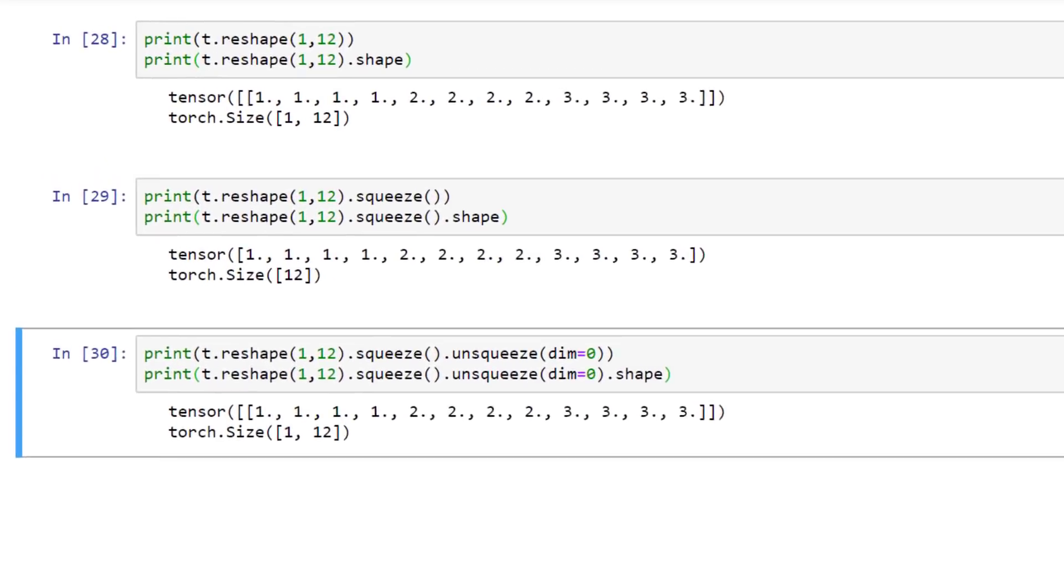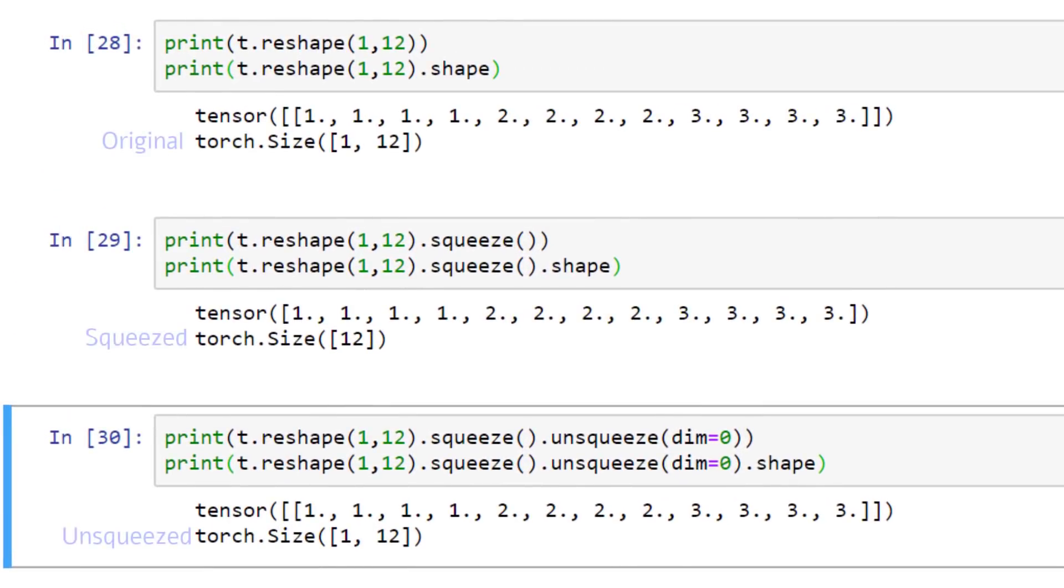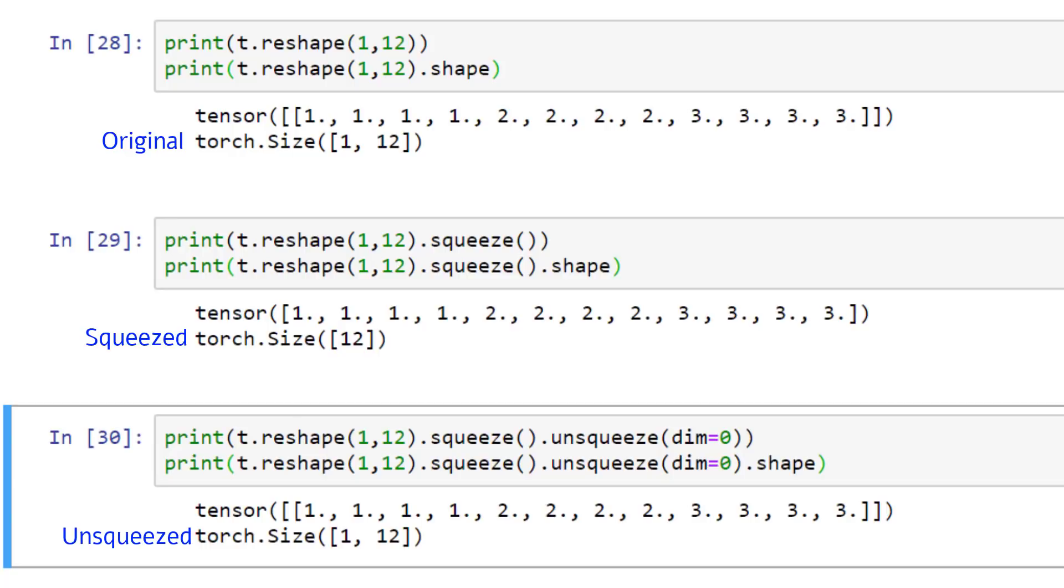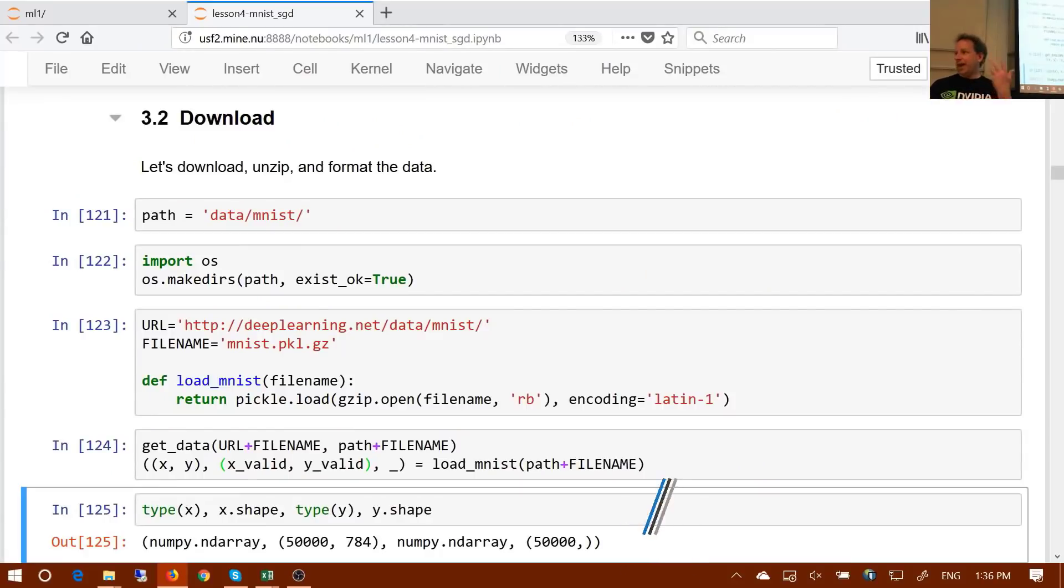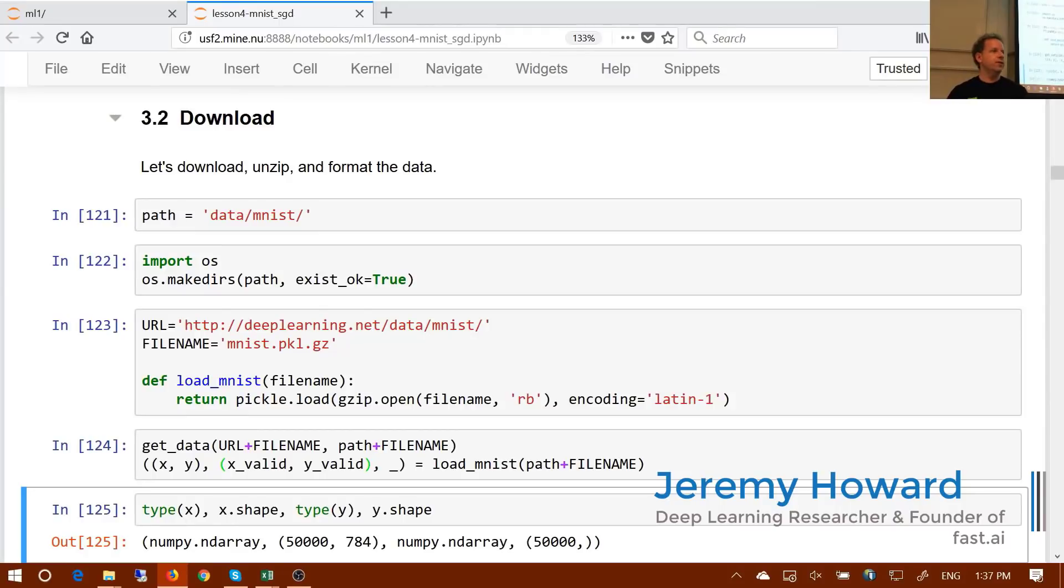Squeezing a tensor removes all of the axes that have a length of 1, while unsqueezing a tensor adds a dimension with a length of 1. These functions allow us to expand or shrink the rank of our tensor. Let's look at a very common use case for squeezing a tensor by building a flatten function. And this word flatten is very common with working with tensors.